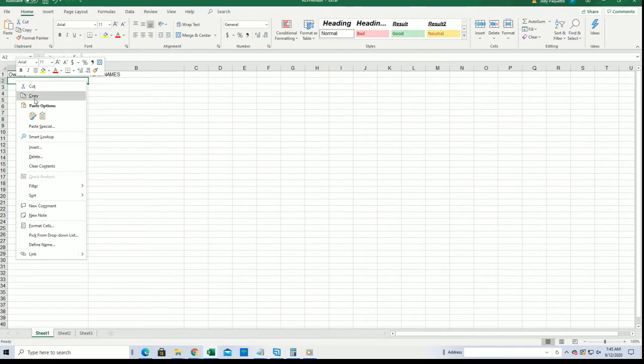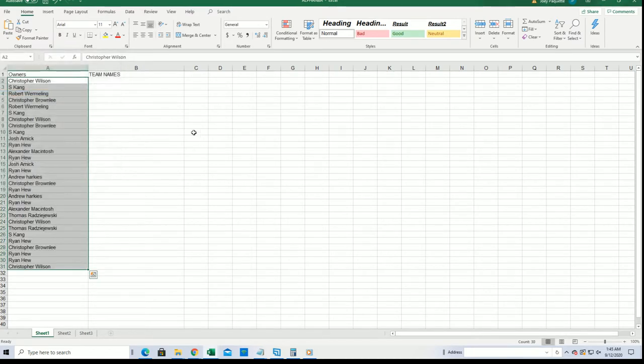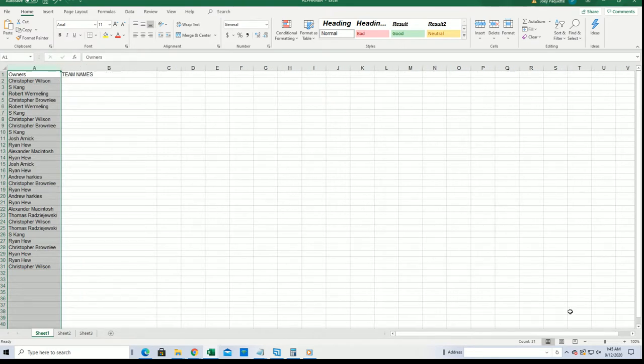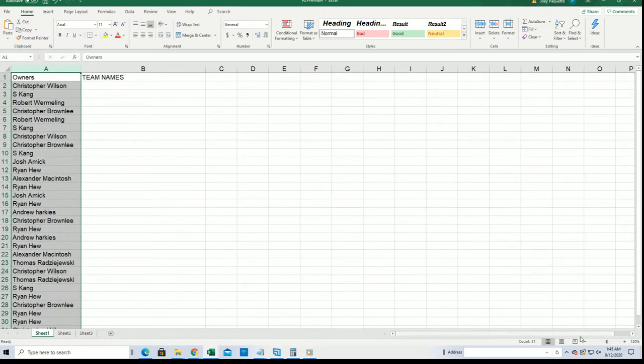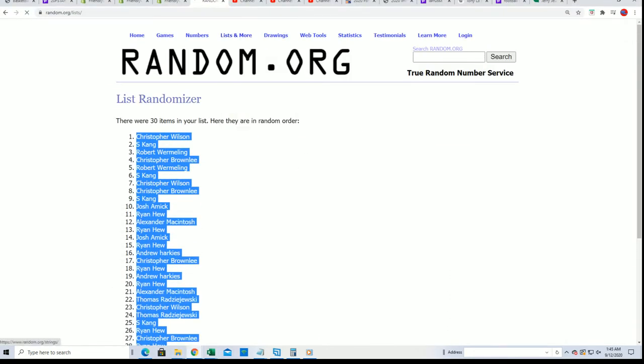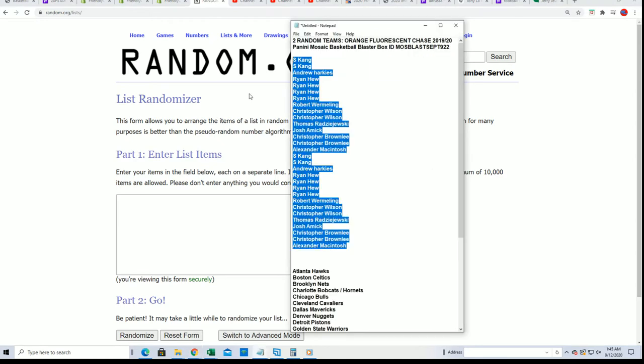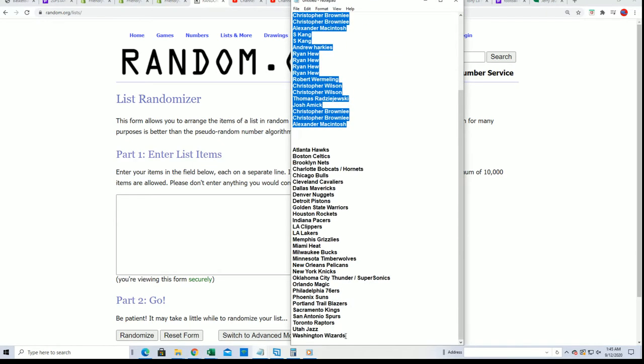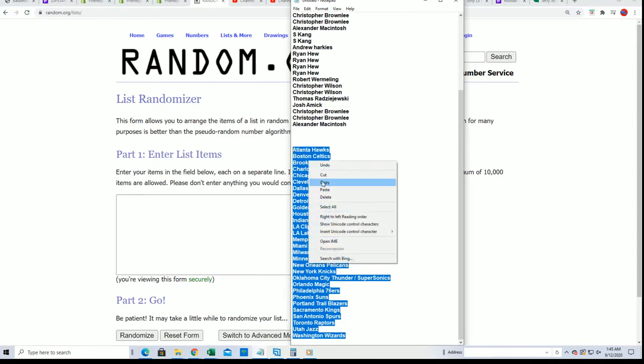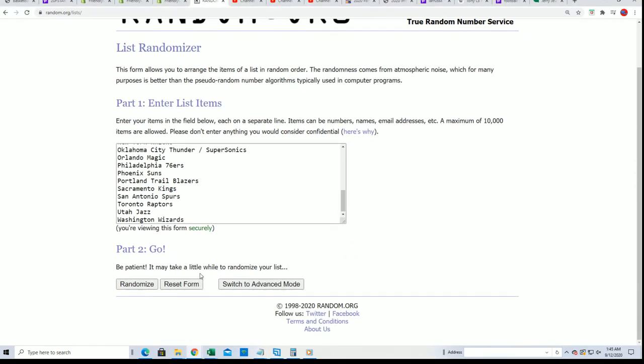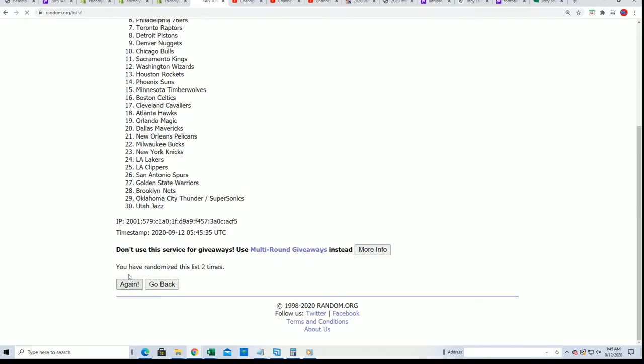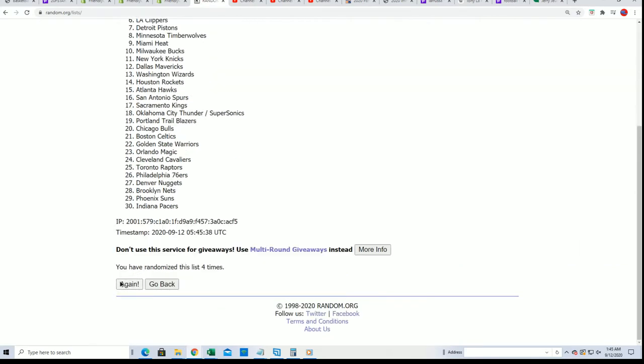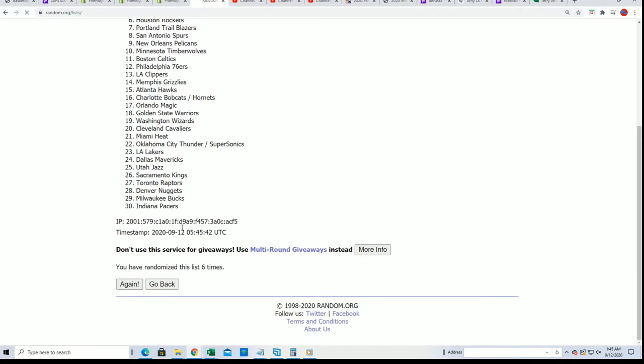First random is finished. Lucky number seven.